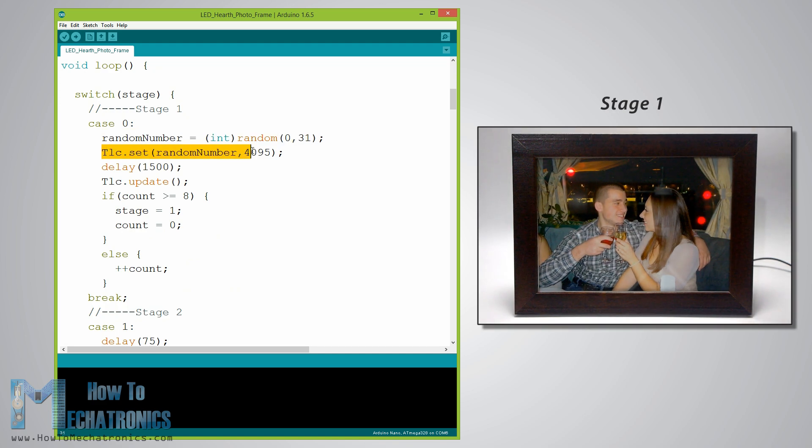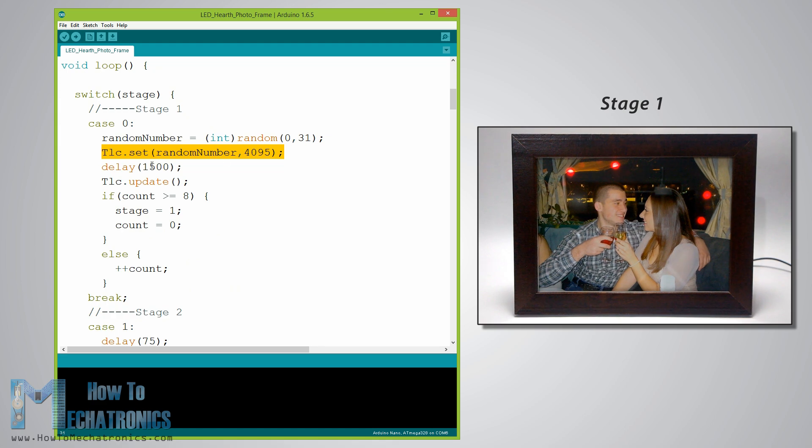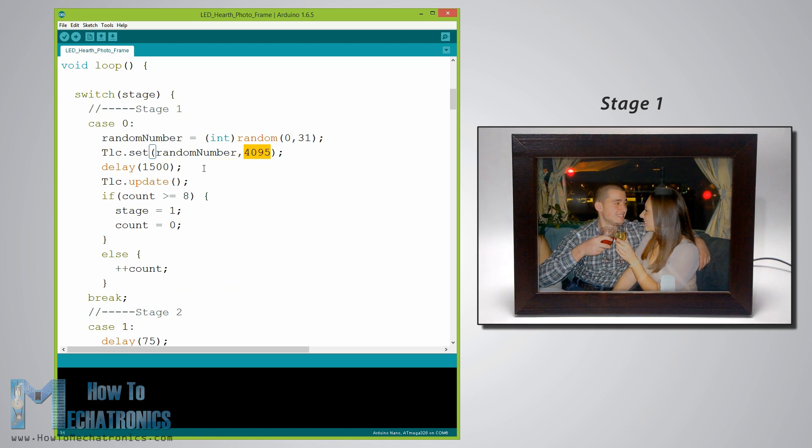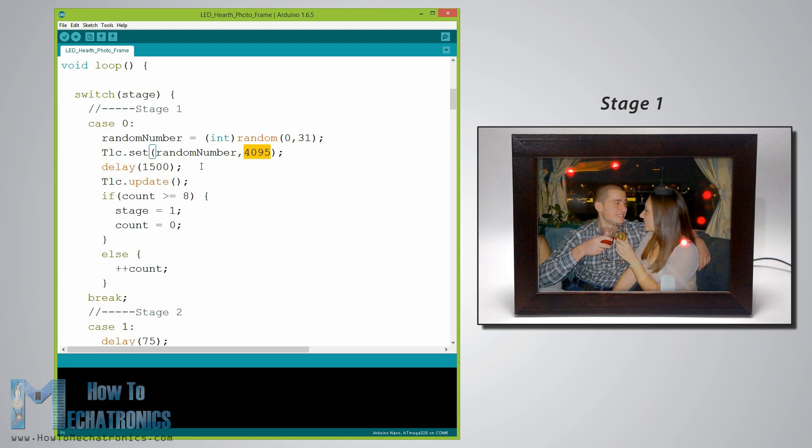The function TLC dot set is used for setting which LED will light up. The first parameter is the address of the LED and the second parameter is the value of the brightness of the LED or the PWM value which is from 0 to 4095.